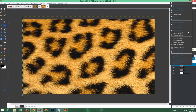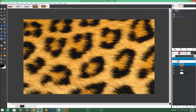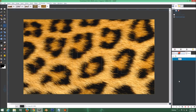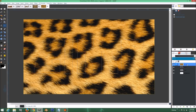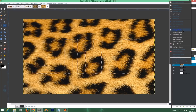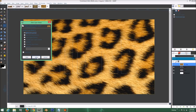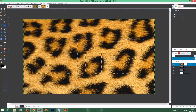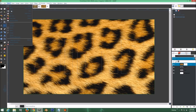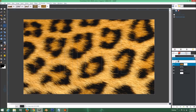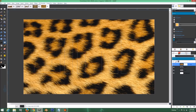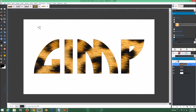Right-click the fur layer and go to Layer to Image Size. Go to the Paths tab, right-click and choose Path to Selection. Go back to the Layers panel, right-click the fur layer, and choose Add Layer Mask — white full opacity is fine. Go to Select > Invert, then grab the paint bucket tool with black as your color and click to fill. That part is now masked out. Press Ctrl+Shift+A to deselect.